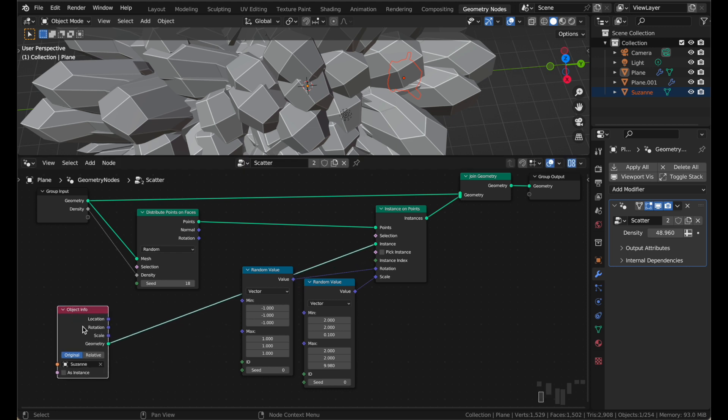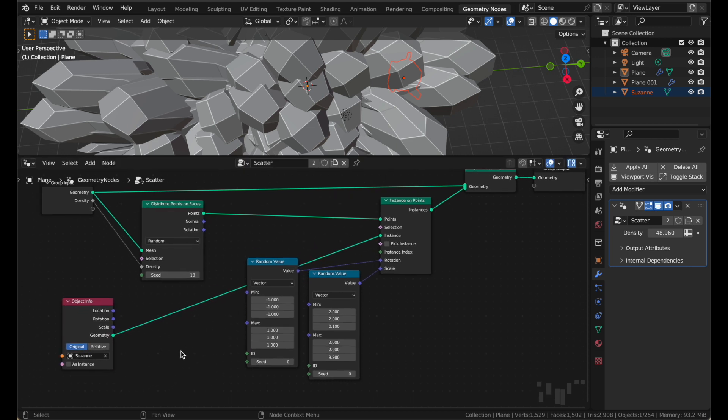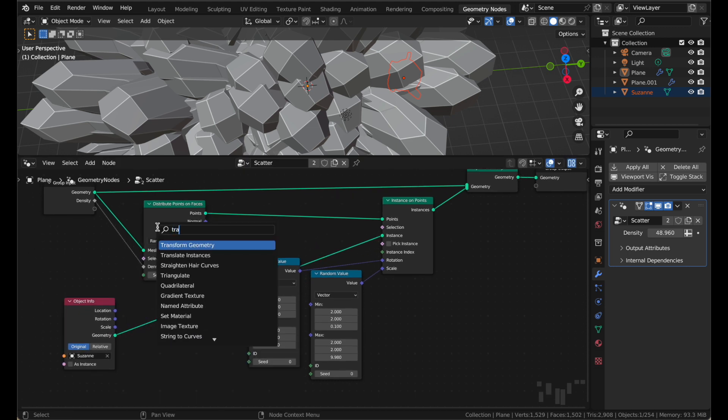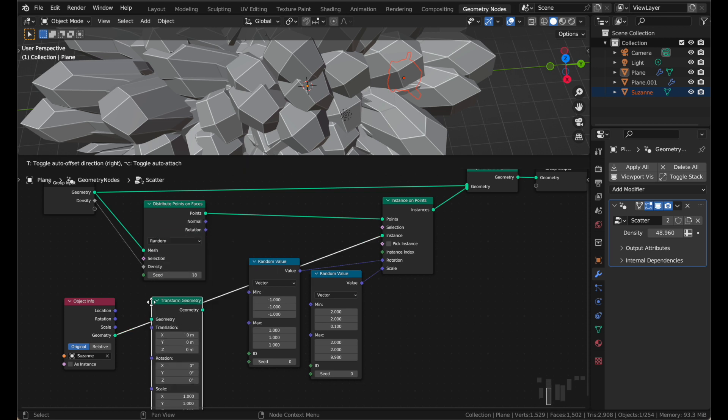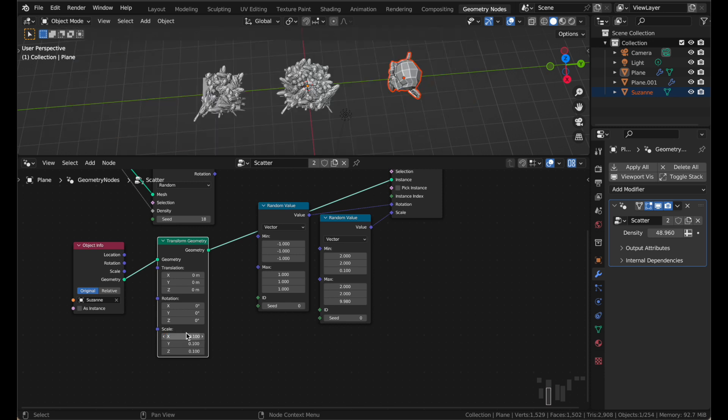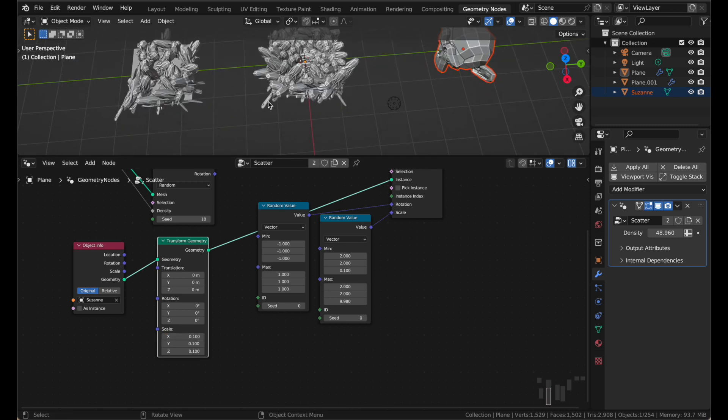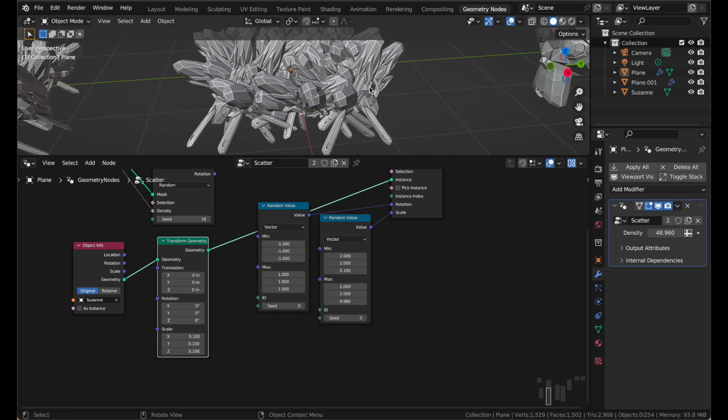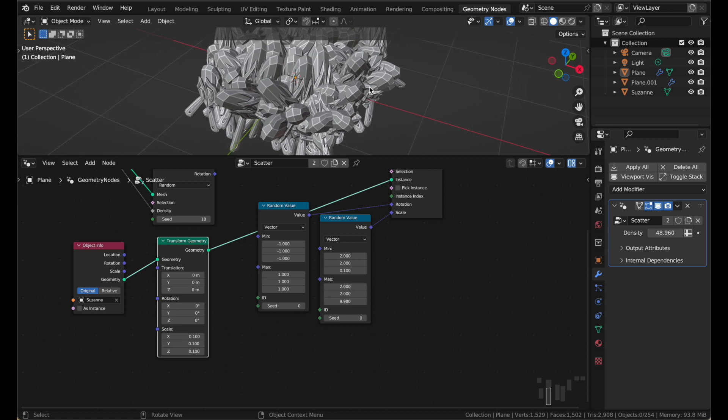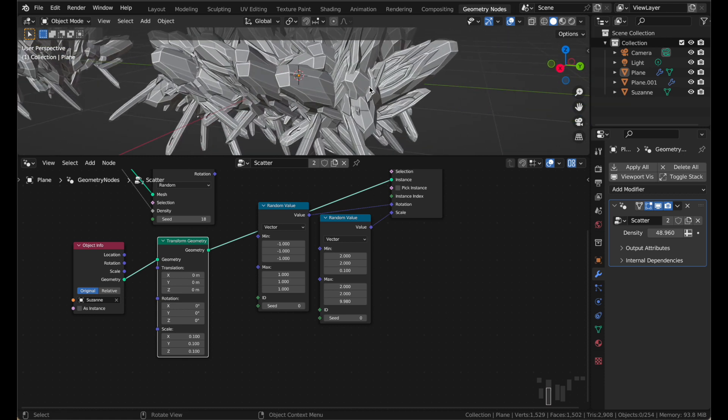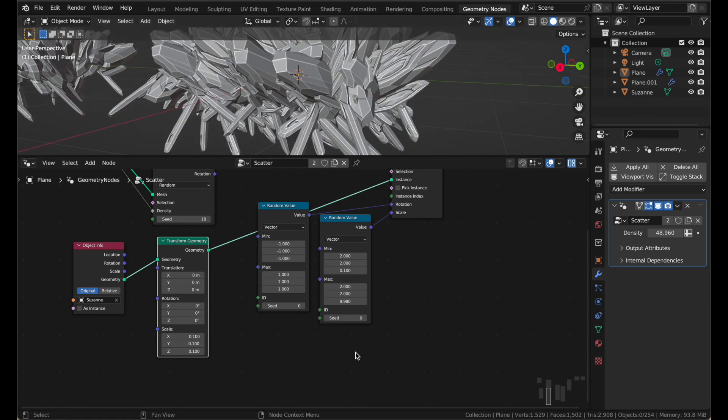And we can fix that with a little add a transform geometry node. And that just gives us some location, rotation, and scale so we can tweak it before we scatter it. I'll put the scale to 0.1. And now we have a horribly mingled Suzanne scattered everywhere. That is actually rather nightmarish. I'm going to make this more healthy looking.